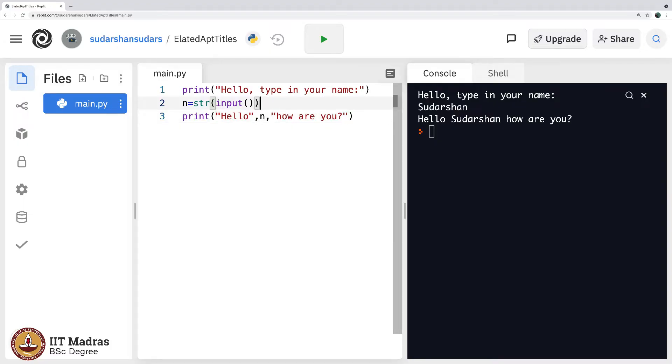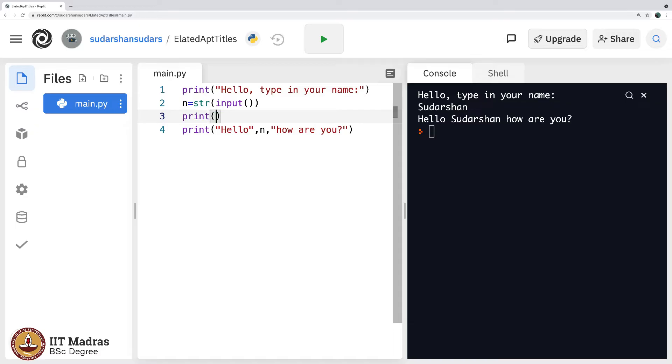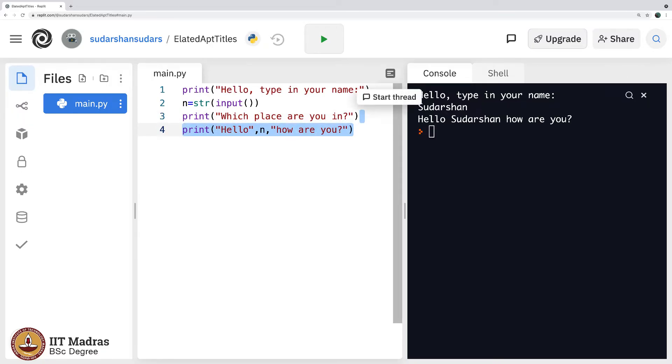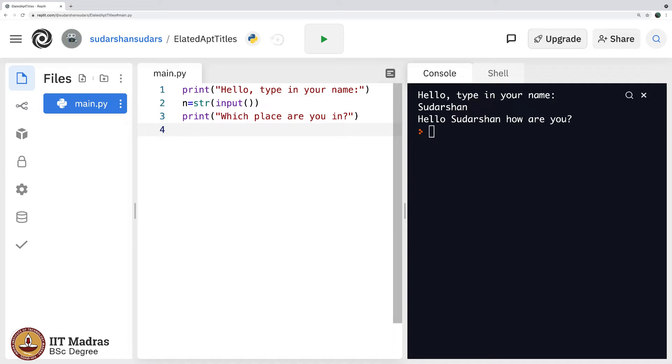I will say type in your name, I will take a string, then say which place are you in, and delete this which means I am supposed to enter the place here.